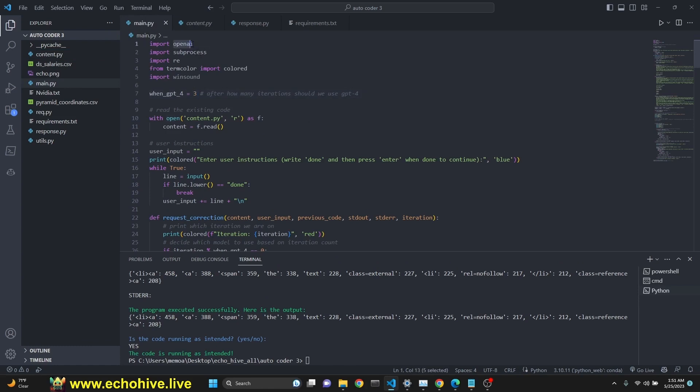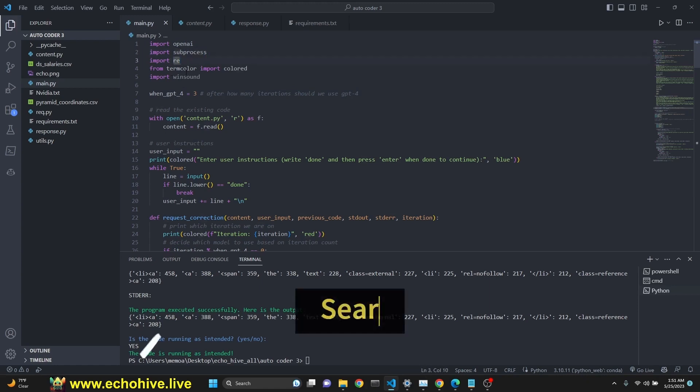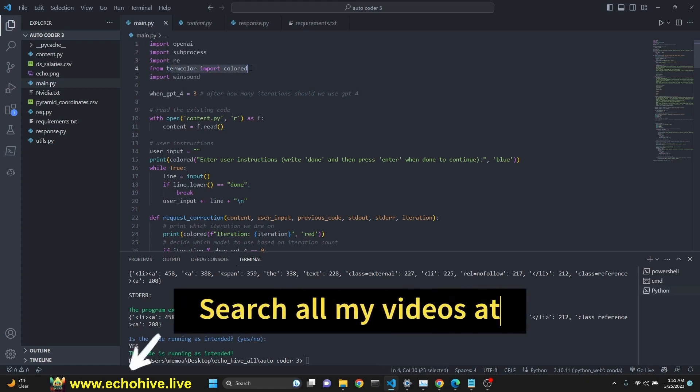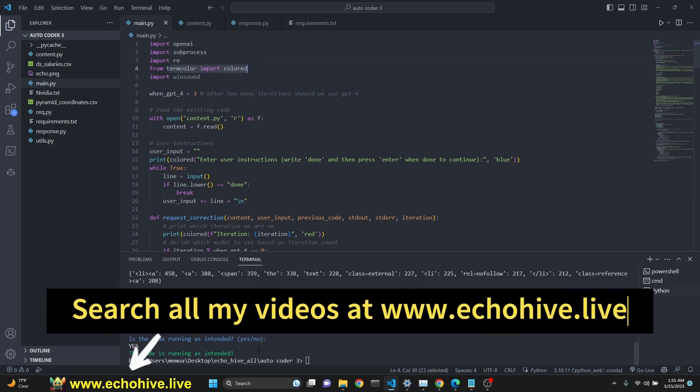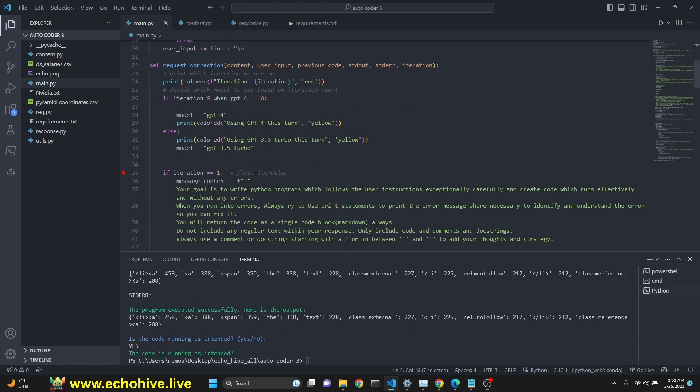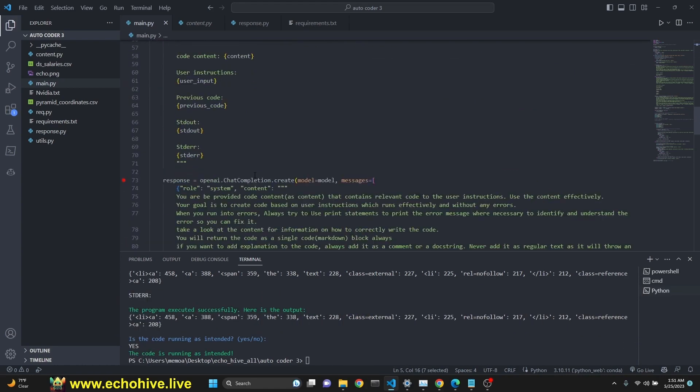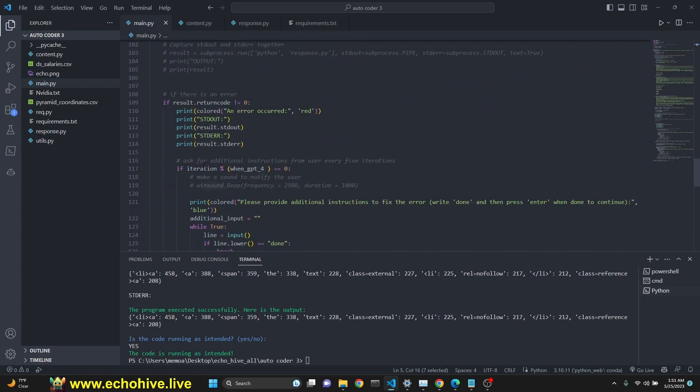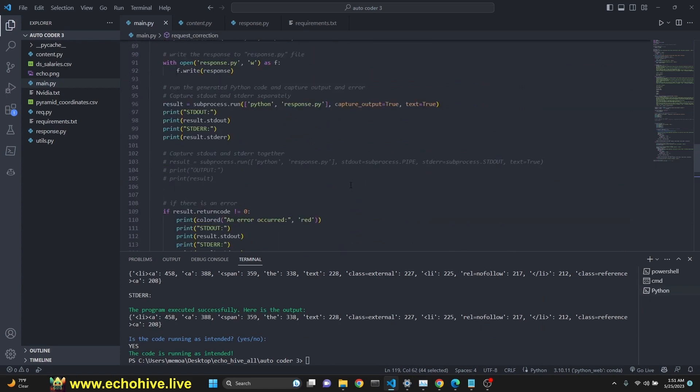We are importing OpenAI subprocess to be able to run the code. Read to be able to parse some stuff out of the output. Term color to be able to print colorfully in the terminal. Win sound to play sound. I actually found out you can play win sound. With win sound, you can play some beep frequency. So, it alerts you, for example, if your code ran without error or when GPT-4 kicks in or something like that.